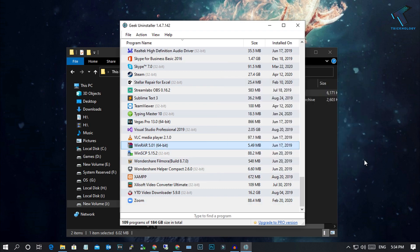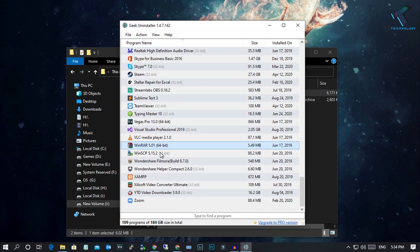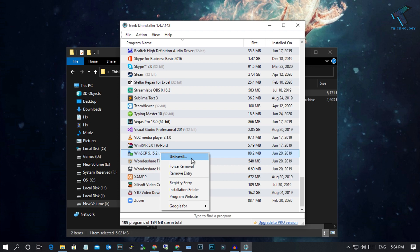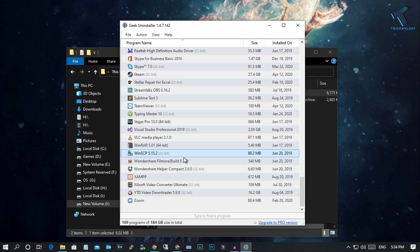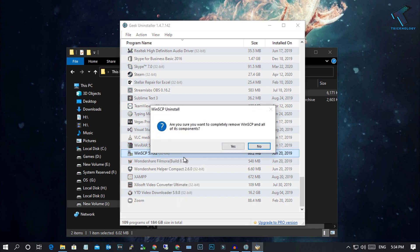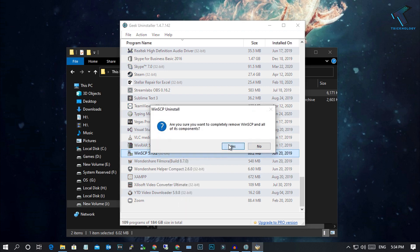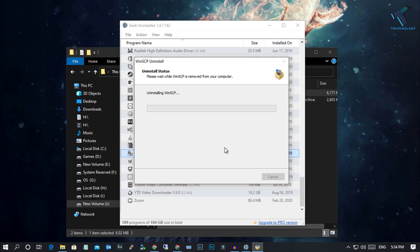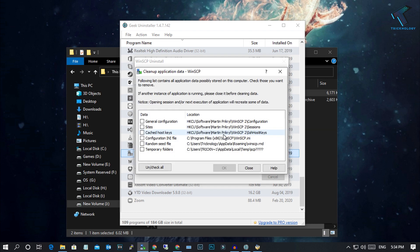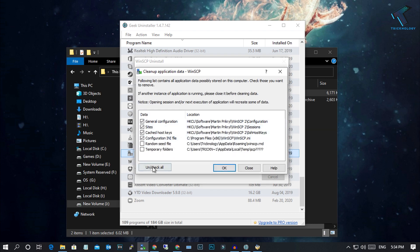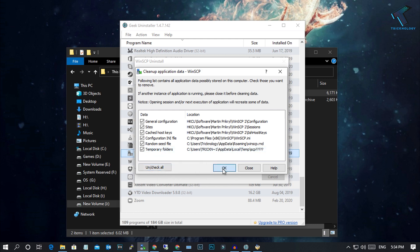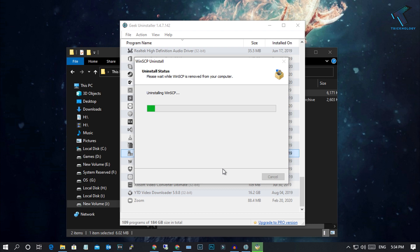If you want to normally uninstall your program through this software, you have to right-click over there and click on uninstall. After that, click on yes and click on yes again. It will show all the registry files and data files. Check all or uncheck all from here and click OK.